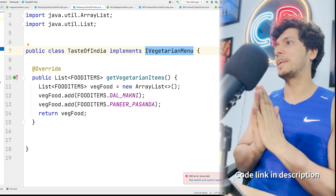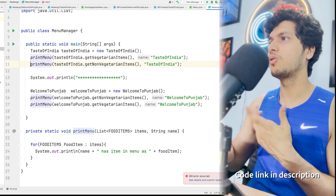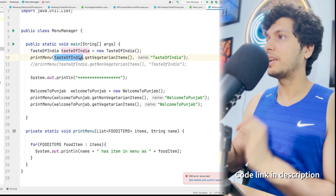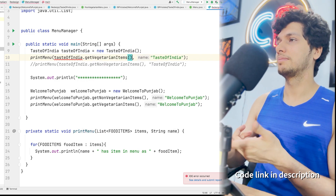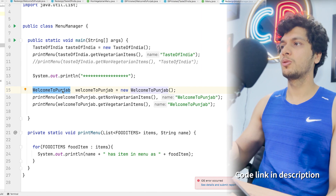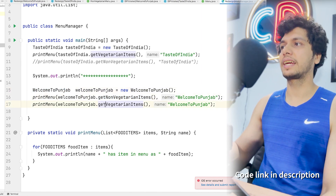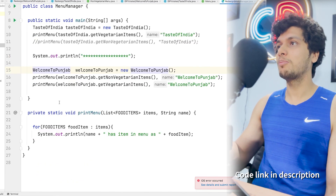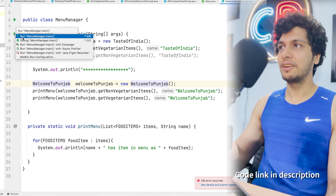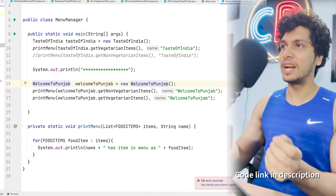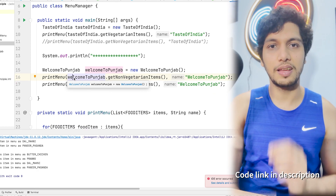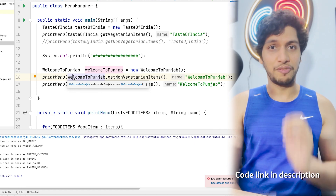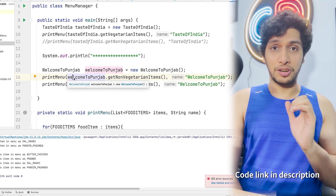In the updated manager class, the TasteOfIndia object typed as IVegetarianMenu exposes only getVegetarianItems, while WelcomeToPunjab exposes both getNonVegetarianItems and getVegetarianItems by virtue of implementing both interfaces. This is the simple and most obvious solution when code is being developed for the first time. However, when legacy code running in production is extremely complicated, redesigning and re-architecting it is a really difficult and risky task requiring extensive testing. In those cases, the solution is the Adapter Pattern.